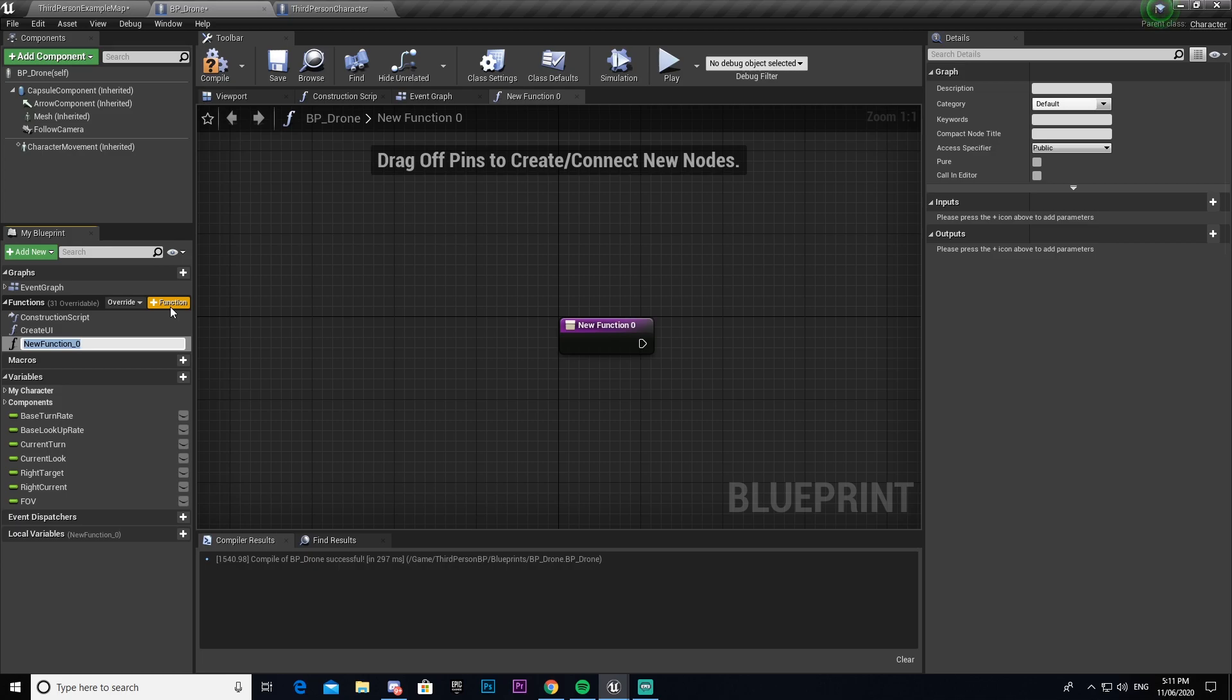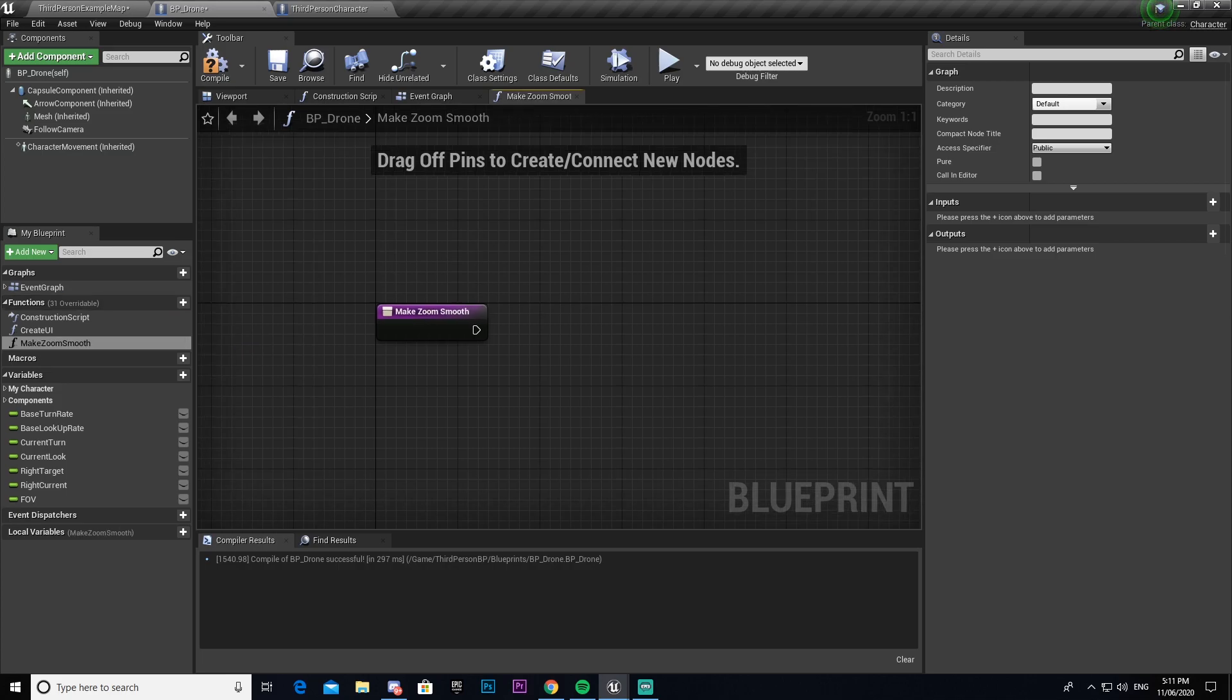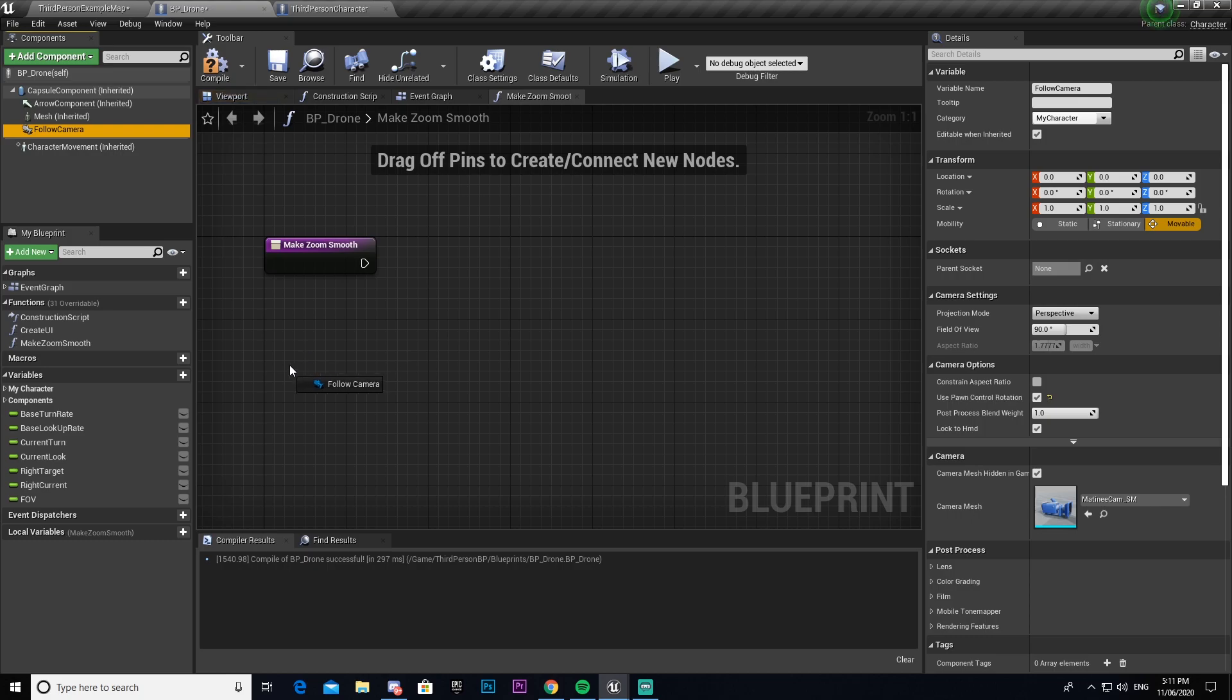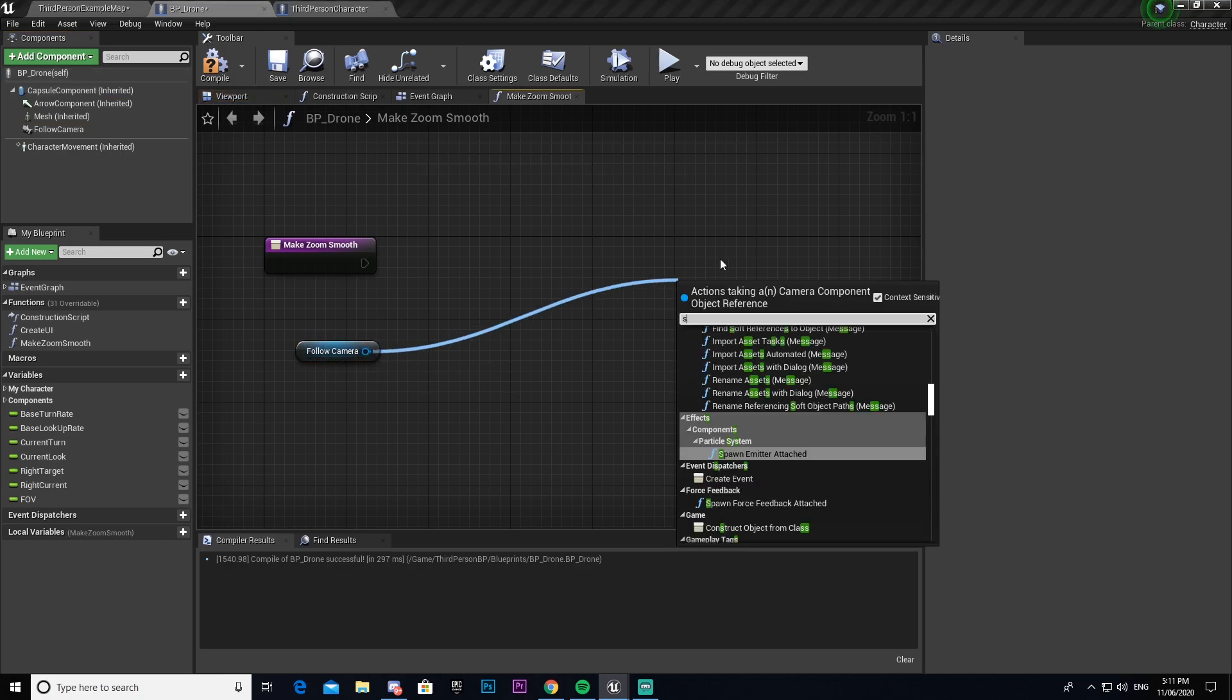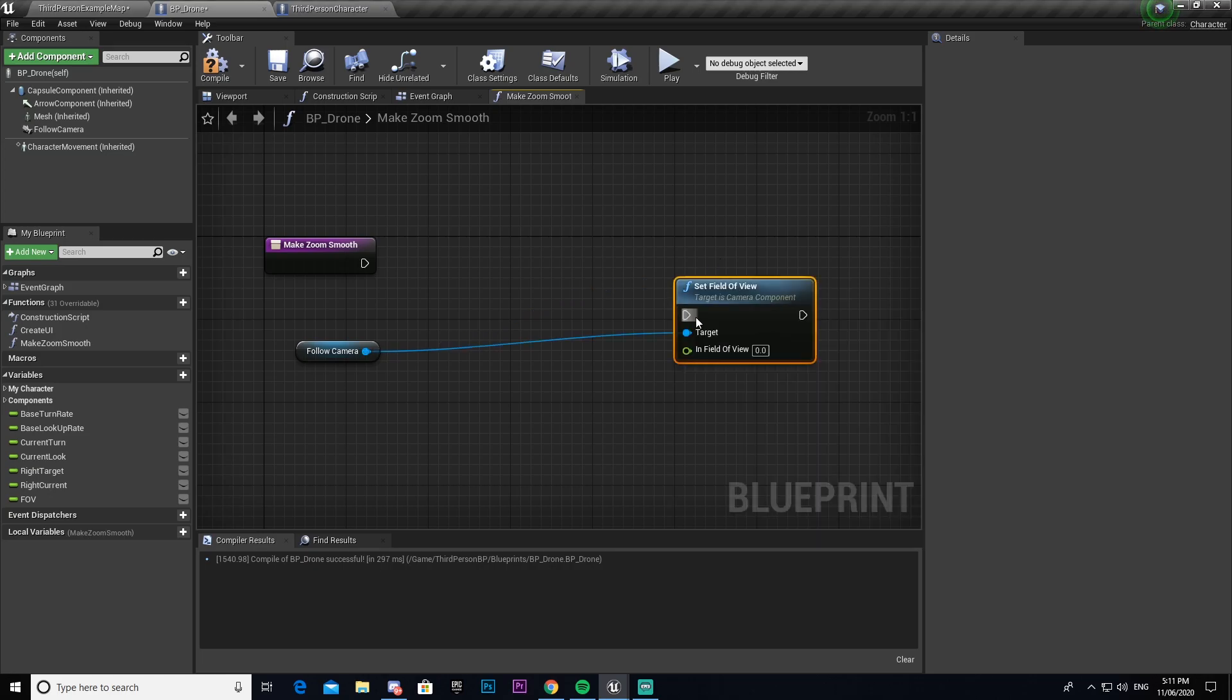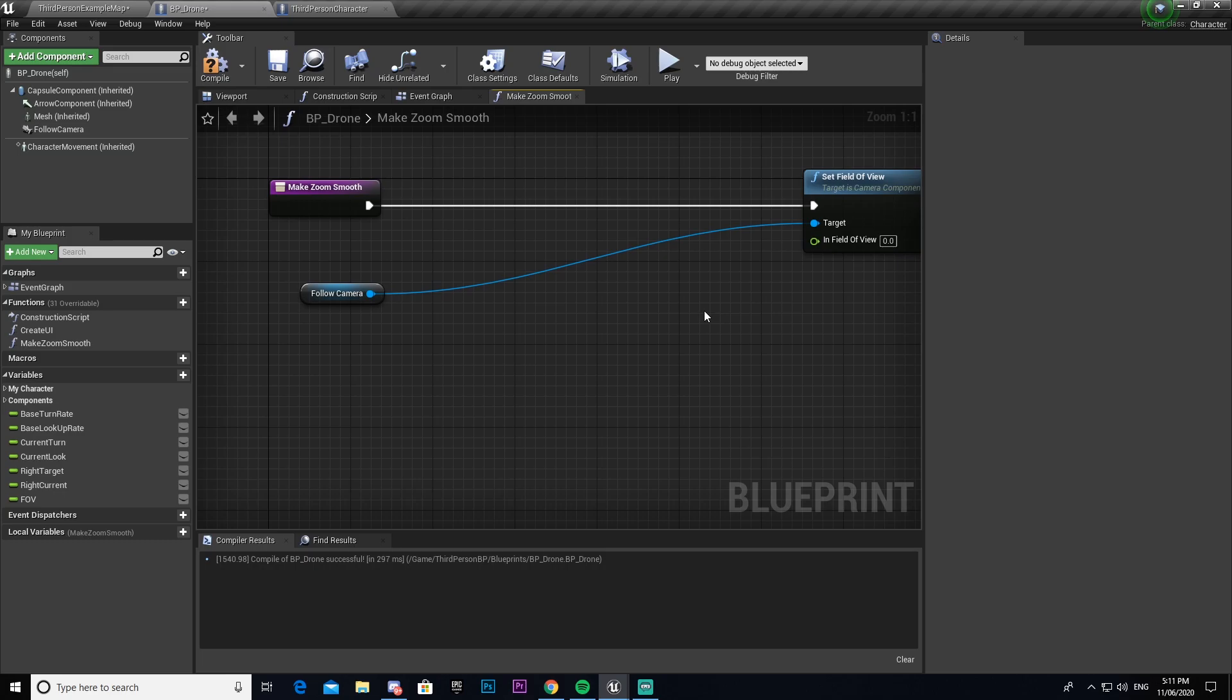I'm going to call this make zoom smooth. And then we're going to make sure that we have that open. Now once we get in here we're going to select our camera, in this case it's follow camera. We're going to drag out from that and we're going to go set field of view and then connect that leaving us a bit of space to work with.